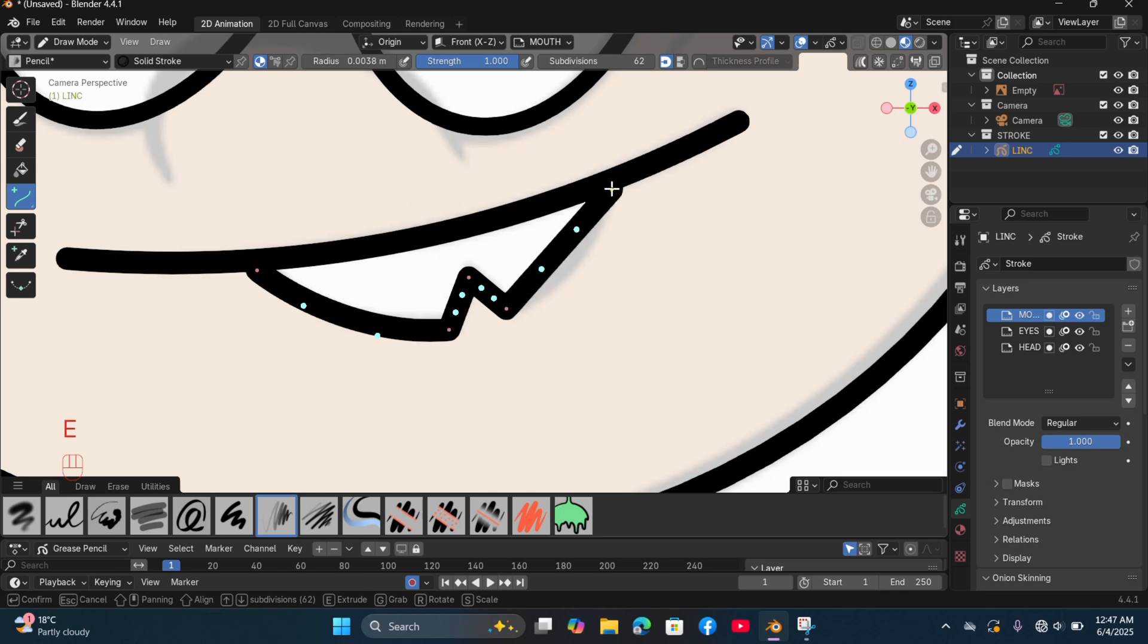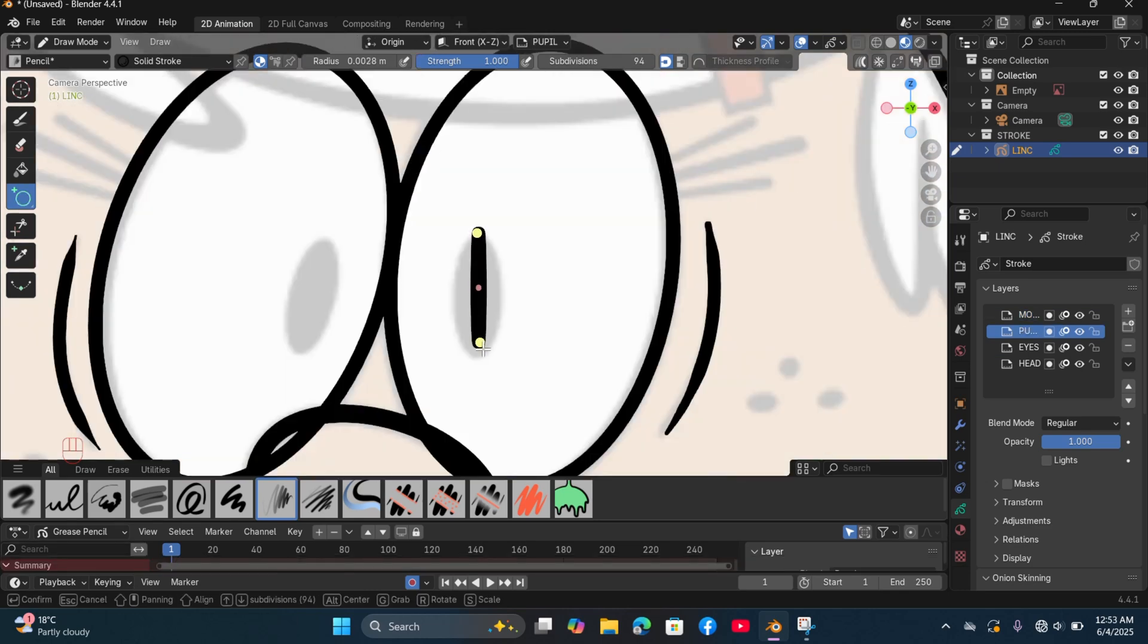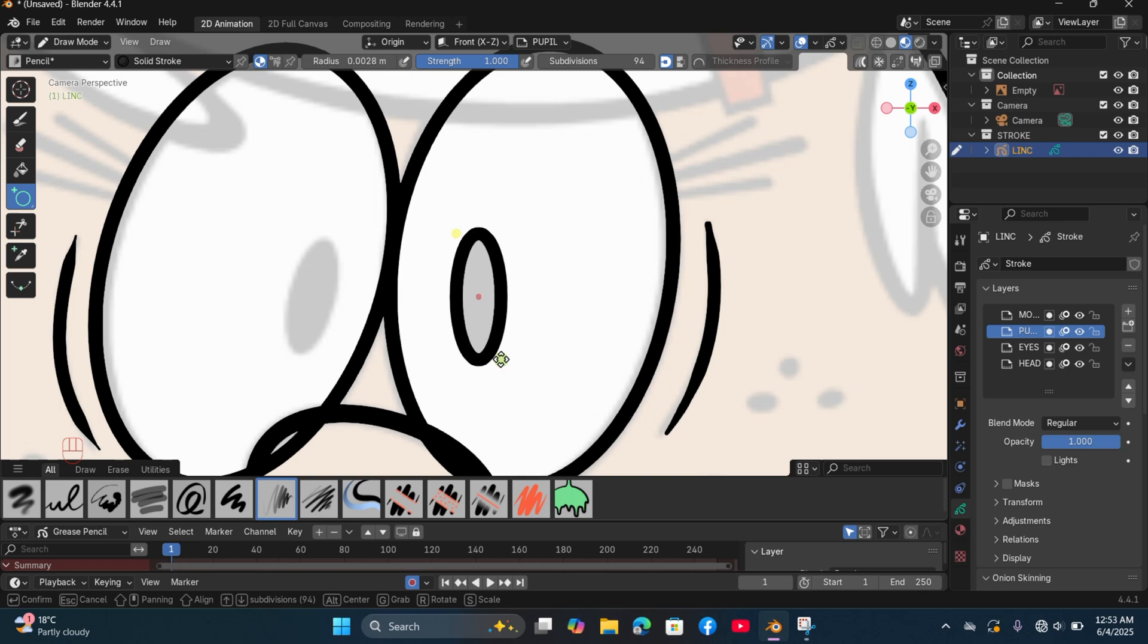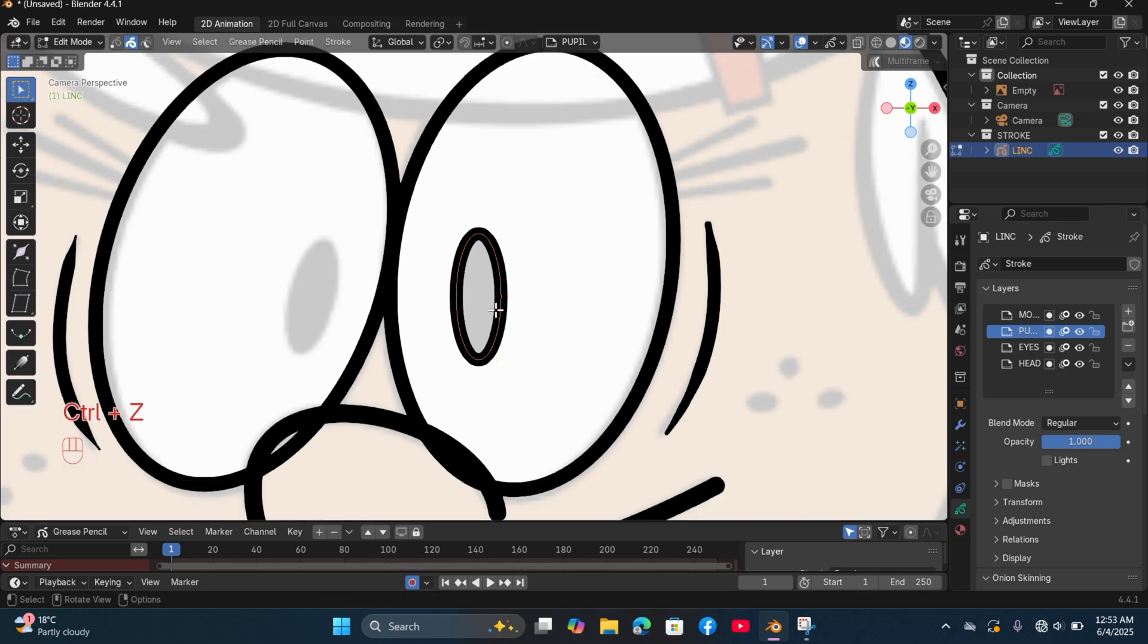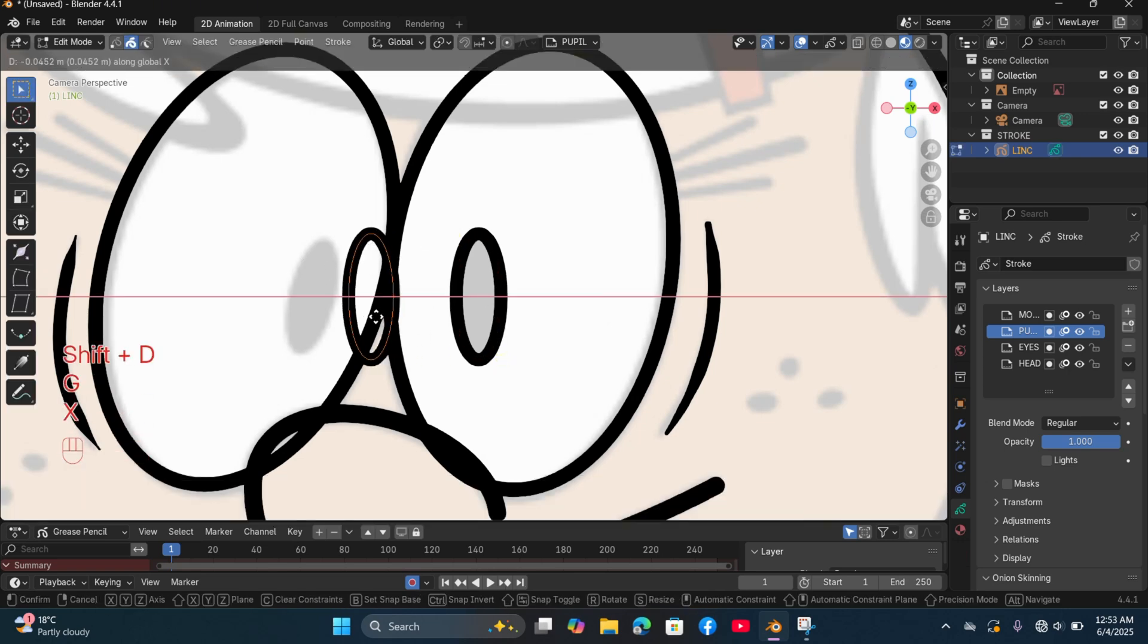Also create another layer for the pupils. This is not compulsory but we do it to stay organized in case you want to add layer masks or modifiers.